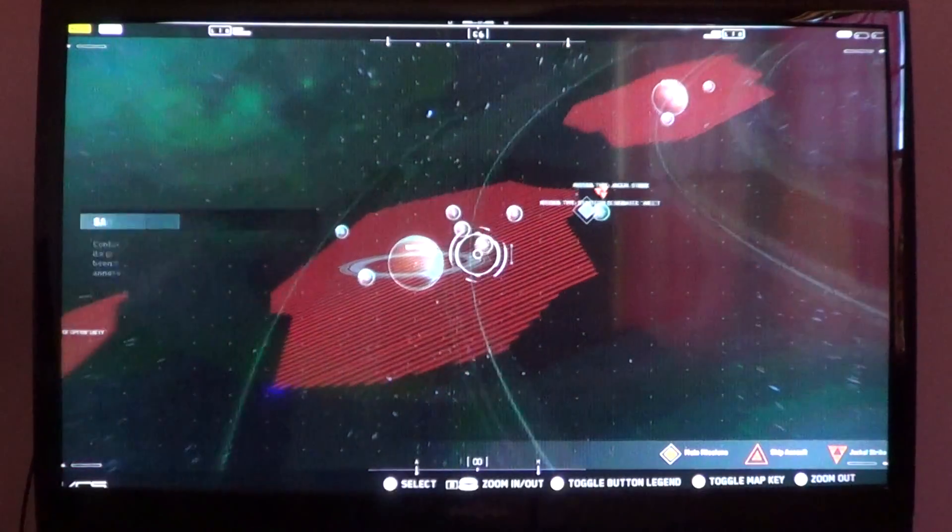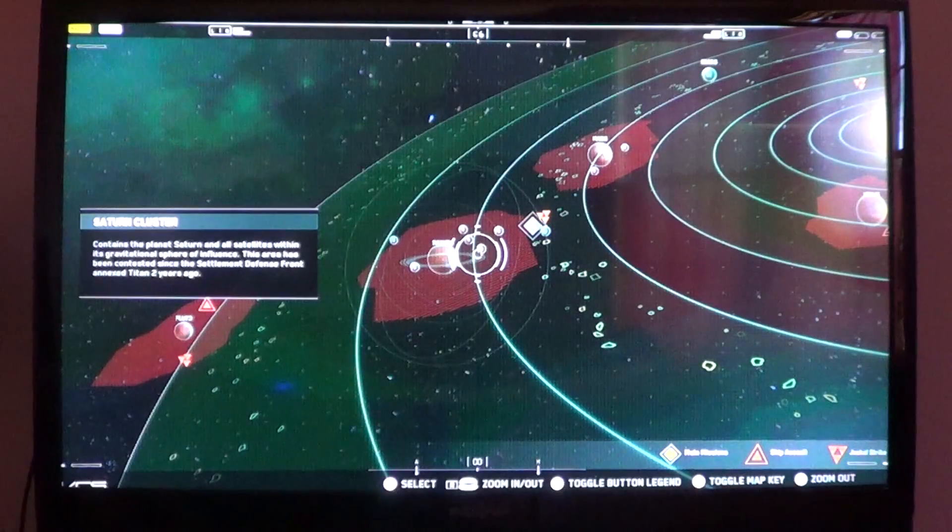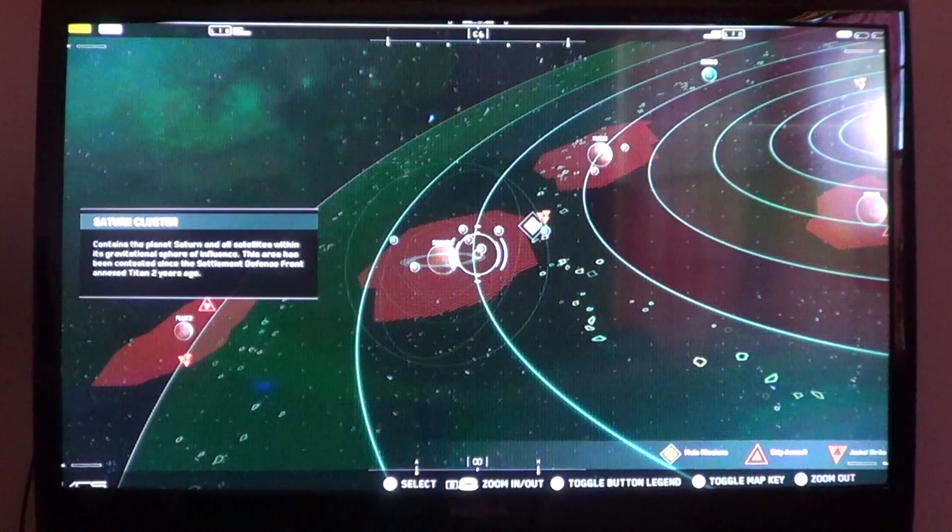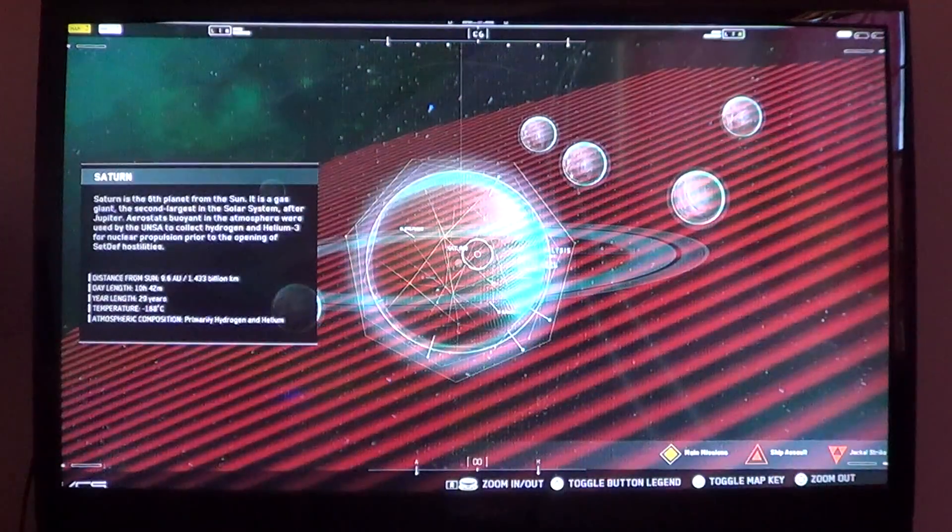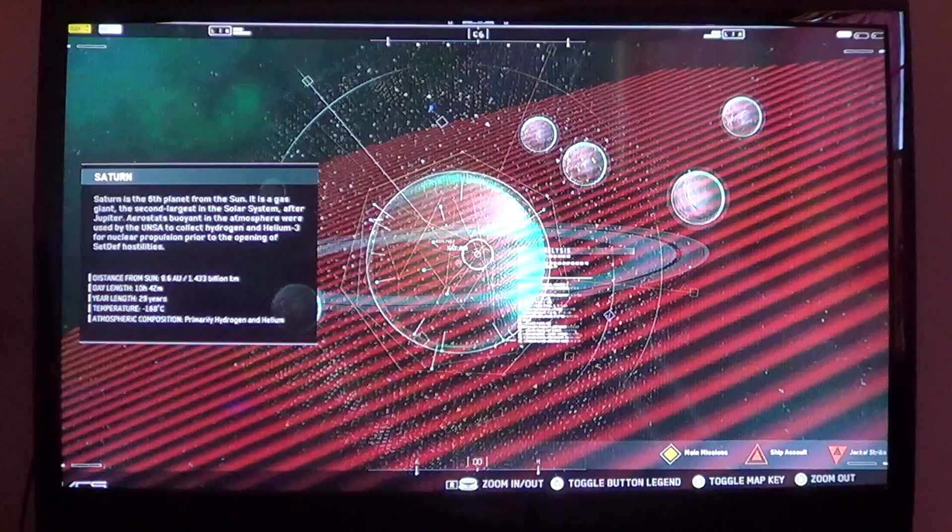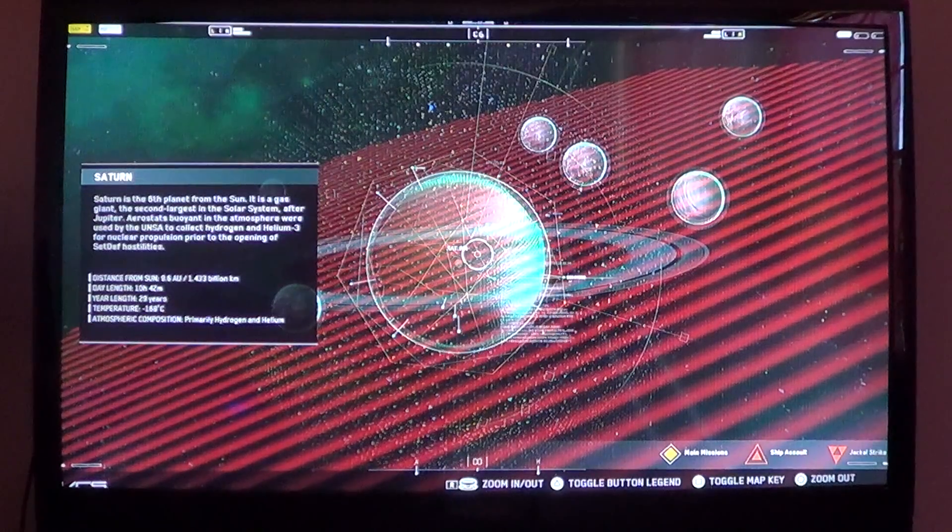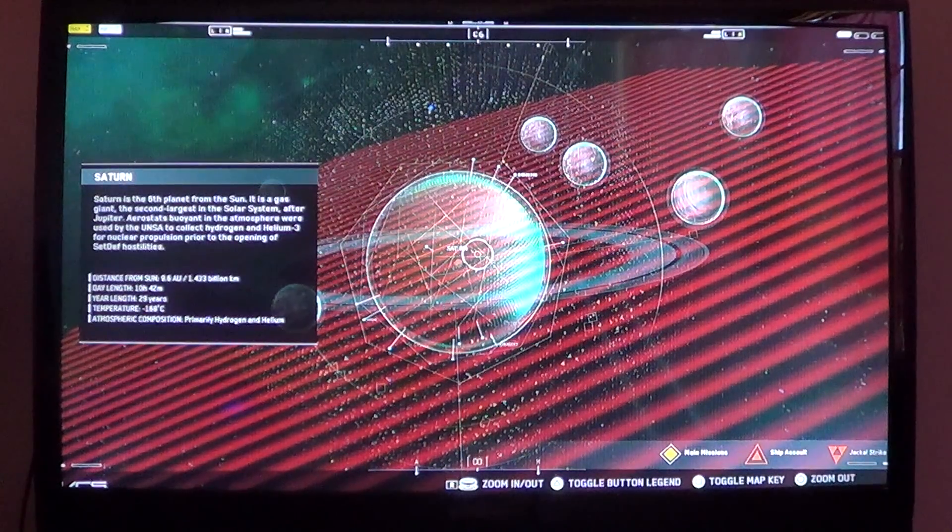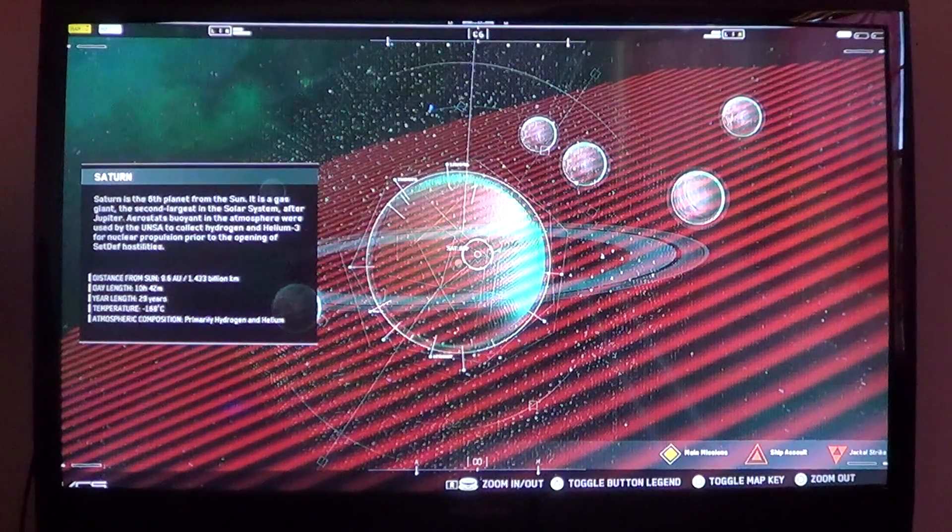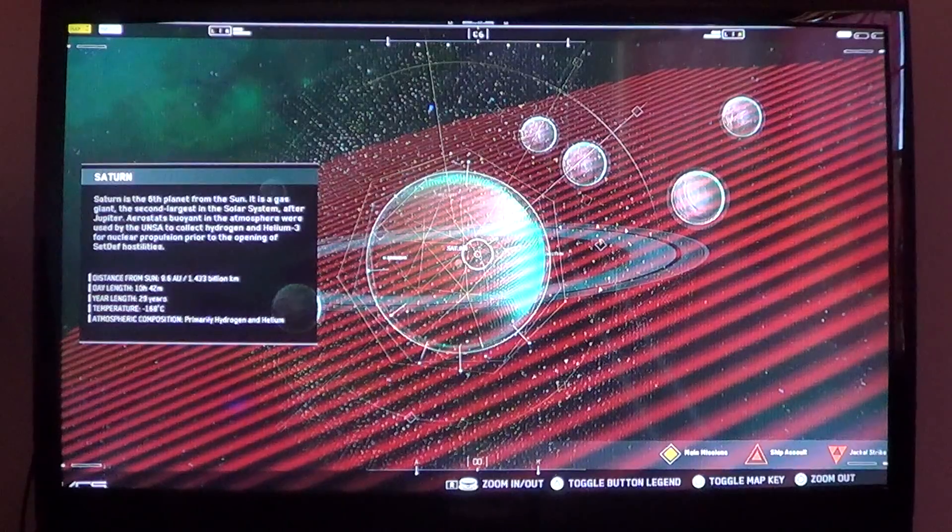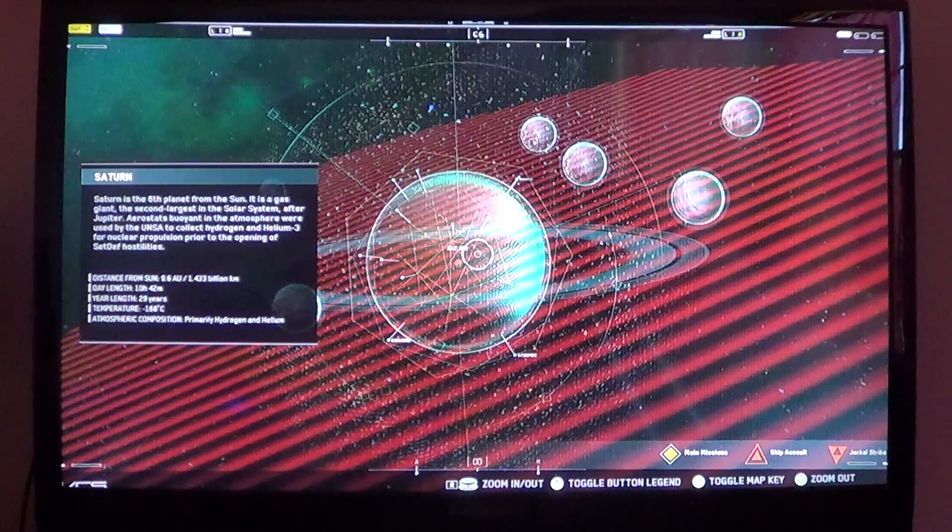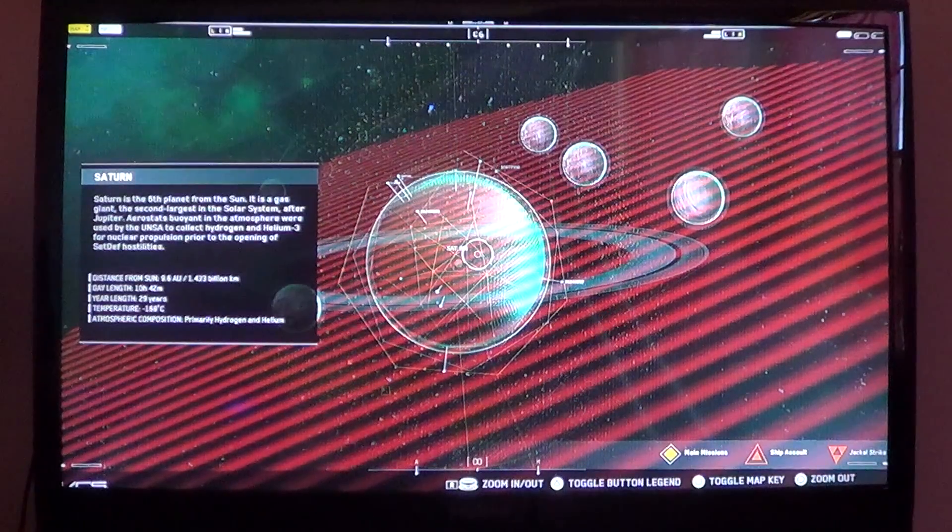And this is the Saturn cluster. This area has been contested since the Settlement Defense Front annexed Titan two years ago. Saturn is the sixth planet from the Sun. It is a gas giant, the second largest in the solar system. After Jupiter, aerostats buoyant in the atmosphere were used by the UNSA to collect hydrogen and helium-3 from nuclear propulsion prior to the opening of SetDef hostilities.